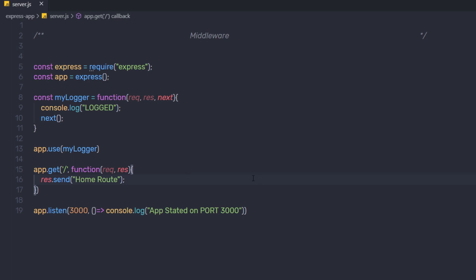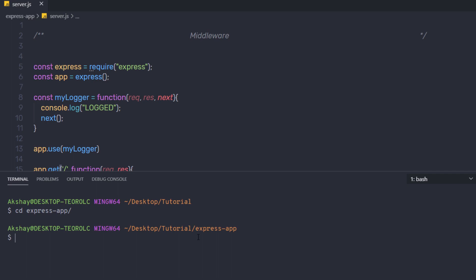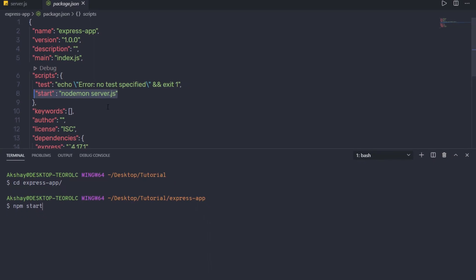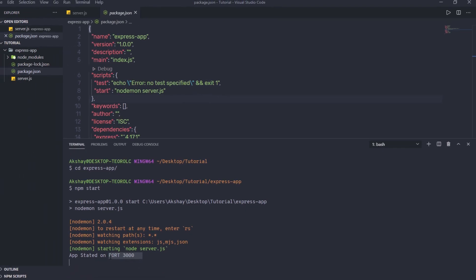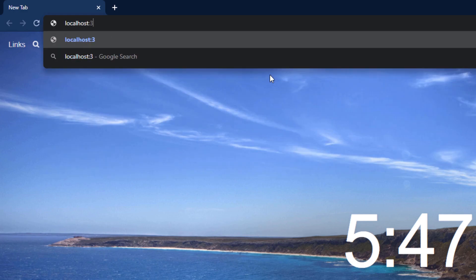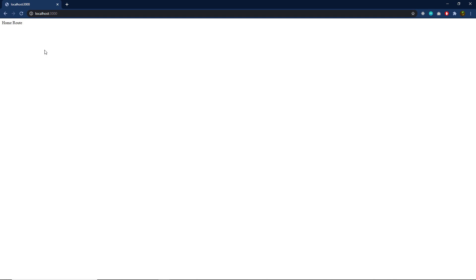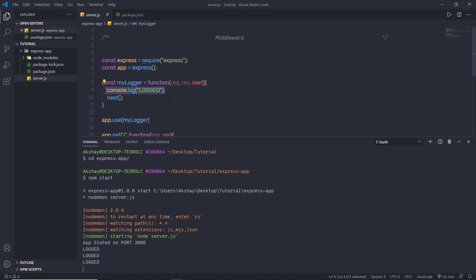Save this file and execute it. I'm going to open my terminal, navigate into my express-app folder with cd express-app, and then run npm start. I already have this start command inside the package.json file. This will start my server on port 3000. I'm going to open my browser and go to localhost:3000. I get my response 'home route'. Back in the terminal, I can see the logged message. When I refresh the browser, I get the logged message again.